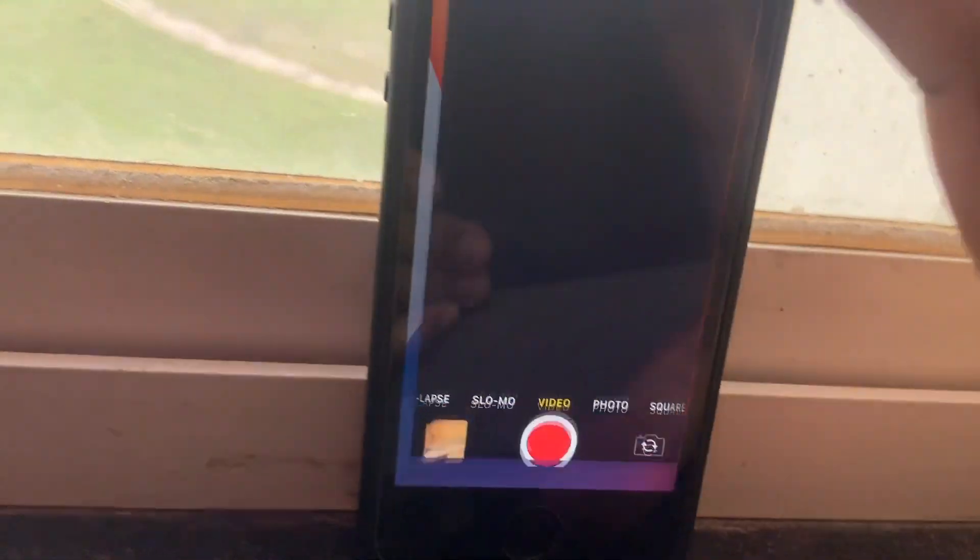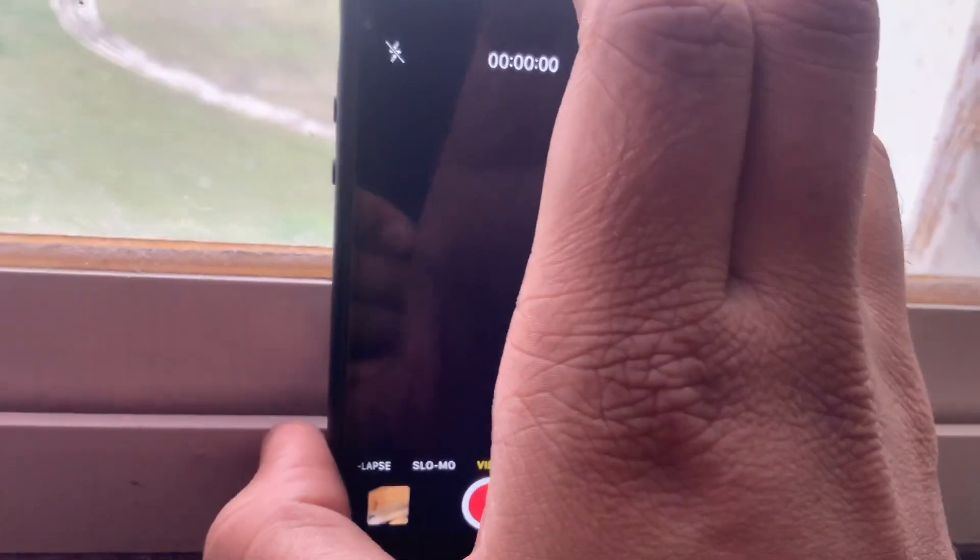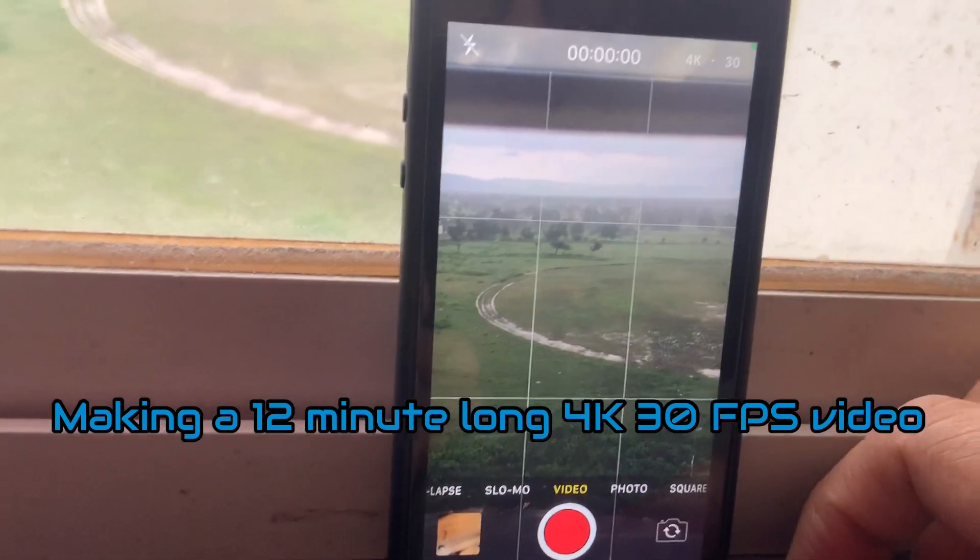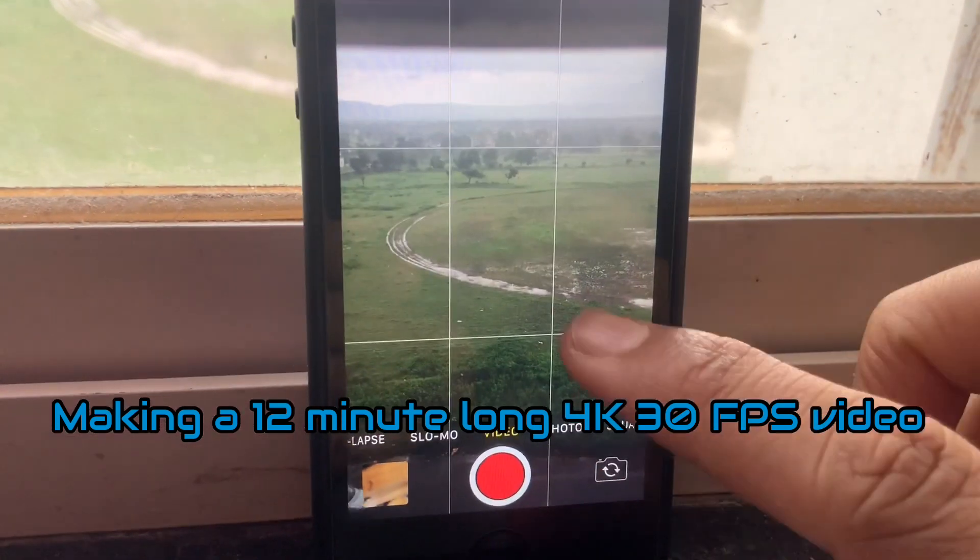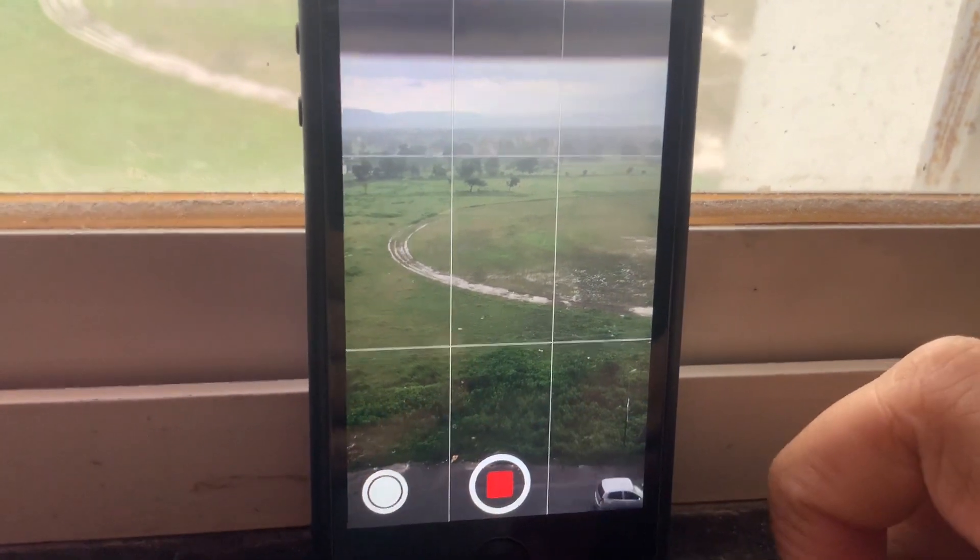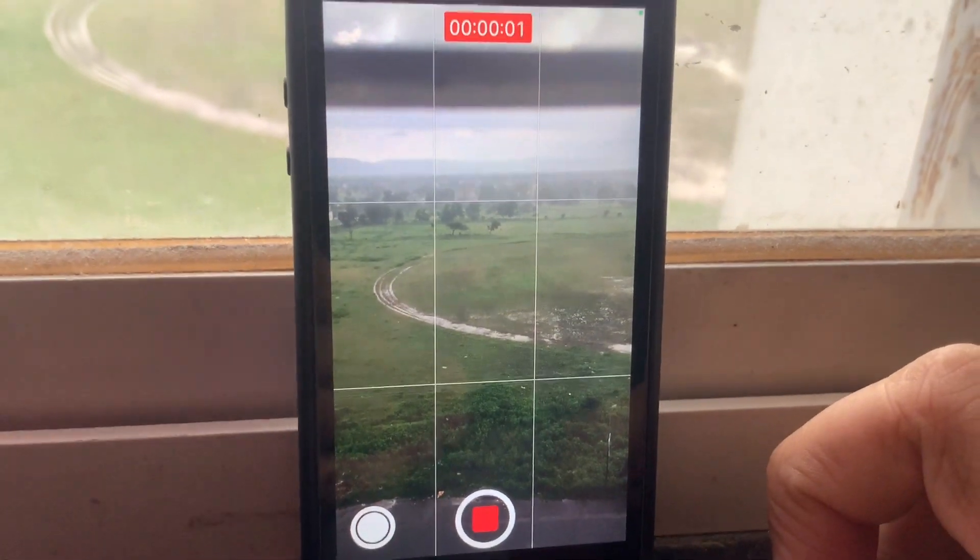Then I made a video about 12 minutes long, shot in 4K at 30 frames per second - and by the way, that's the maximum this iPhone can handle.